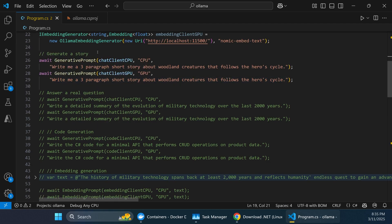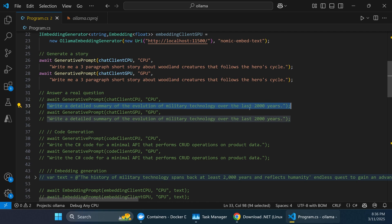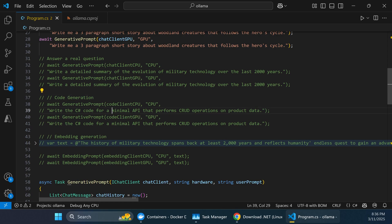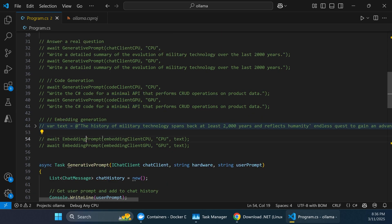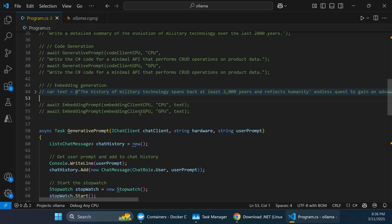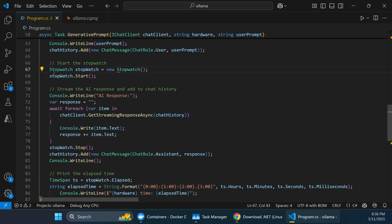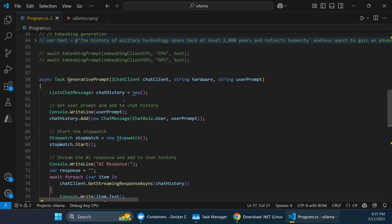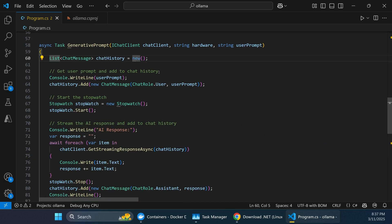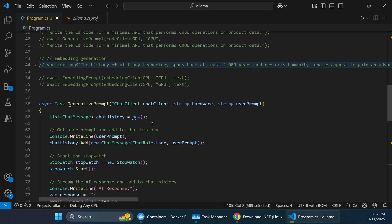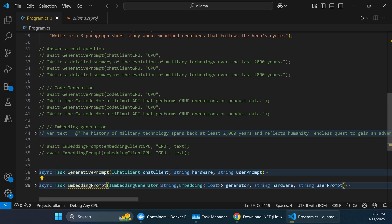We have four different tests: ask the AI to generate a story (testing creative generative ability), answer a detailed question about the evolution of military technology over 2,000 years, generate a minimal REST API for CRUD operations on product data, and generate embeddings from a large block of text. The key measurement tool is a stopwatch that times how long each answer takes to come back from the AI.